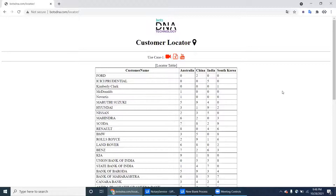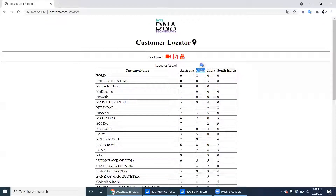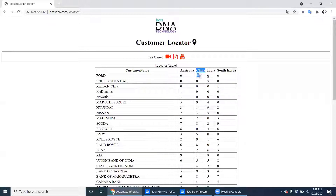The requirement is the bot has to extract data from all the countries. Country-wise, the bot has to create a separate sheet for each and every country — an Australia sheet in the output.xlsx file, a China sheet, India sheet, South Korea sheet.